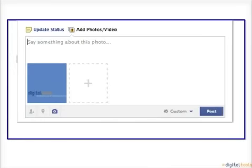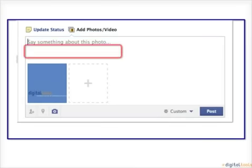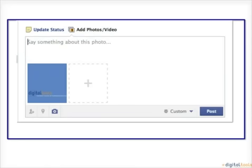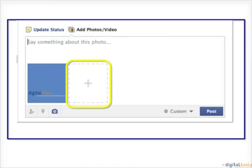Now, you can add a caption to your photo if you would like by typing in the box. If you would like to add more photos to your post, click the white box with the plus sign.